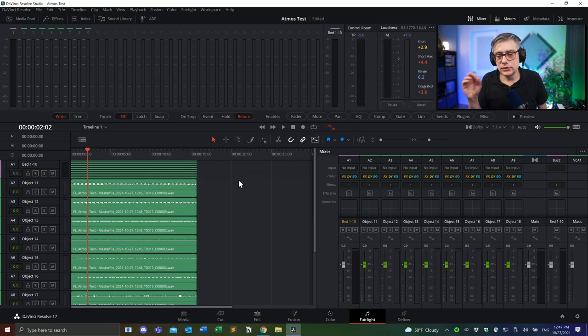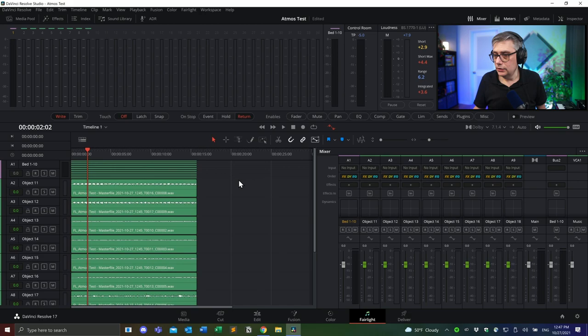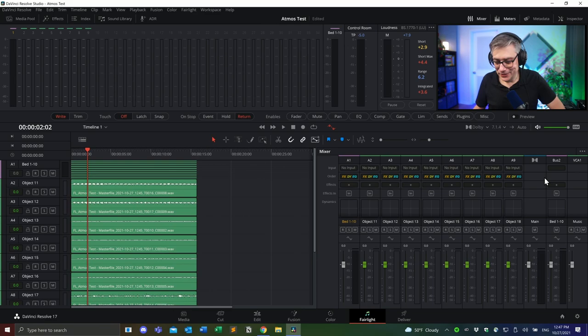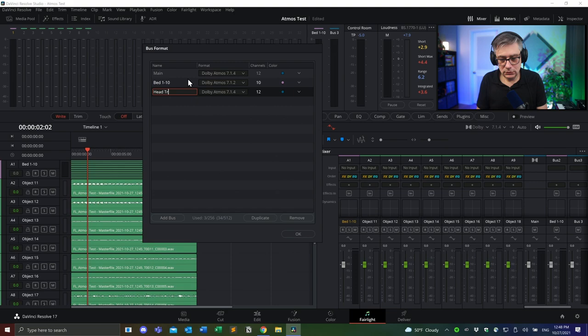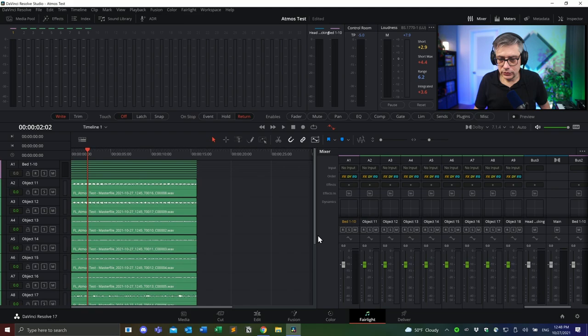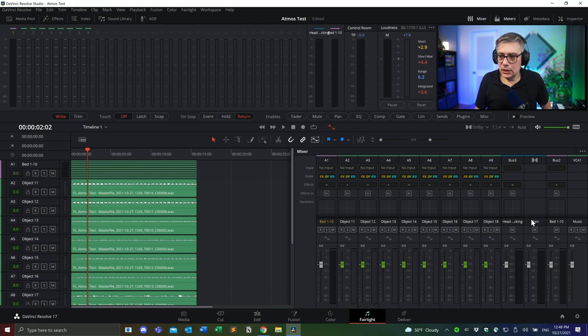In order to do that, the first thing we need is to add an additional bus for monitoring the head tracking signal. That bus needs to be a 7.1.4 bus because we're going to monitor the entire Dolby Atmos signal in its full 12-channel glory. Under Fairlight, under Bus Format, we can add an additional bus. Let's make it 7.1.4 and call it 'head tracking.' Let's move that to the front for a better order and press OK.